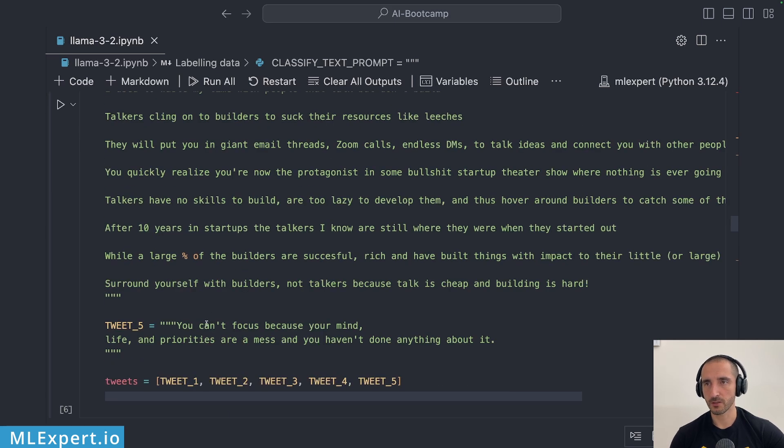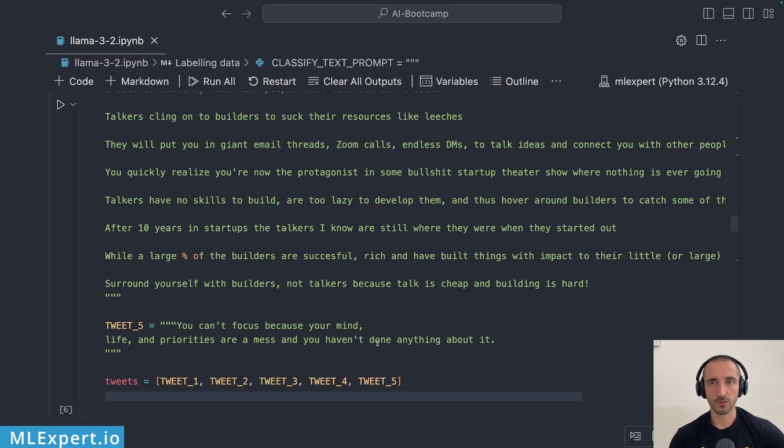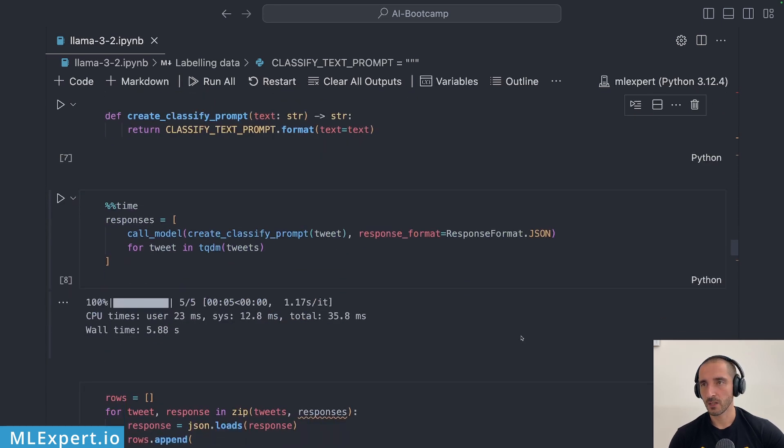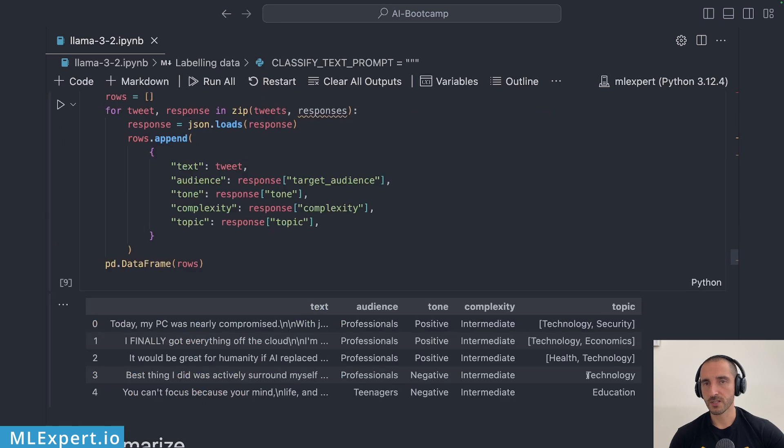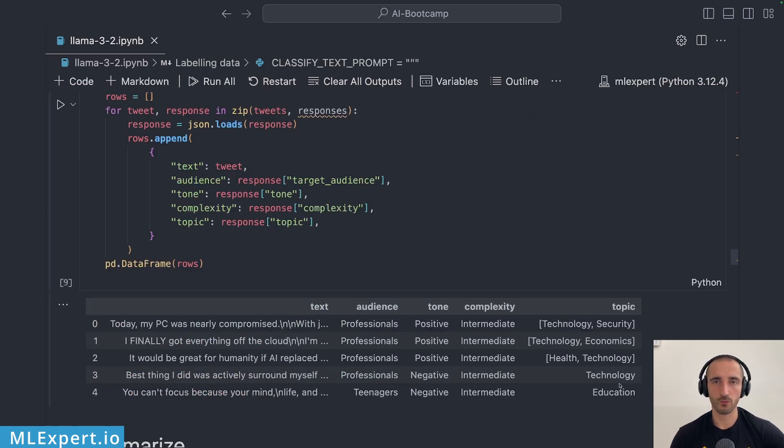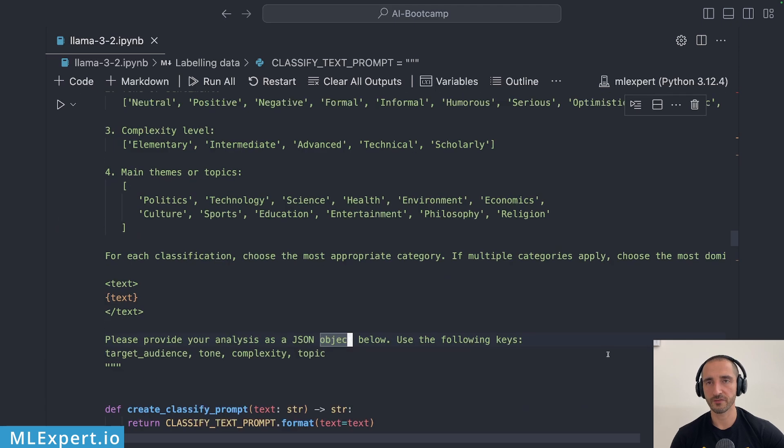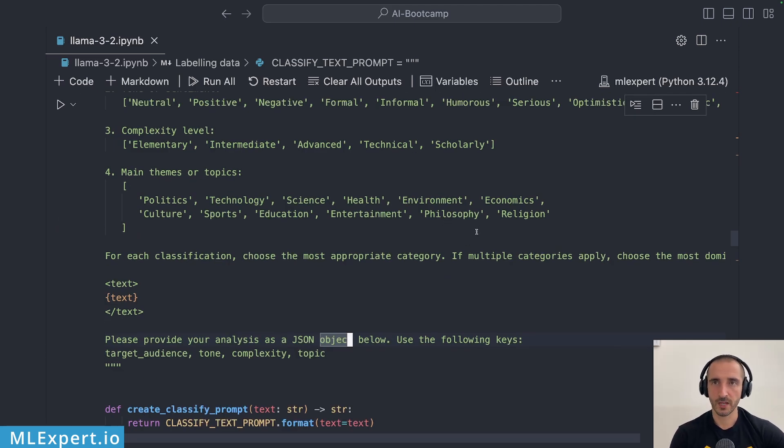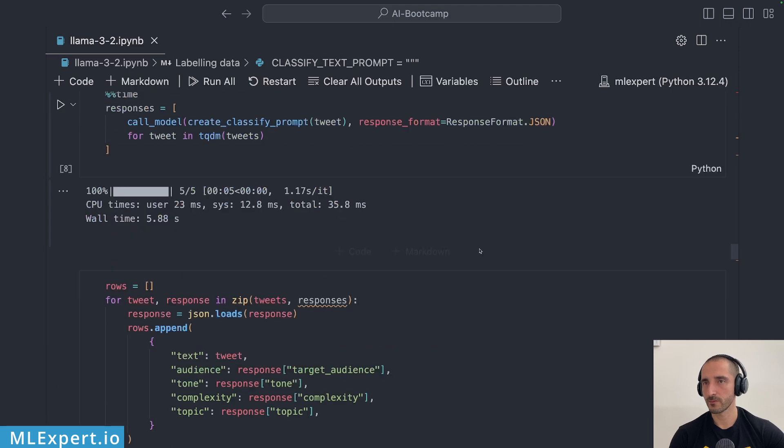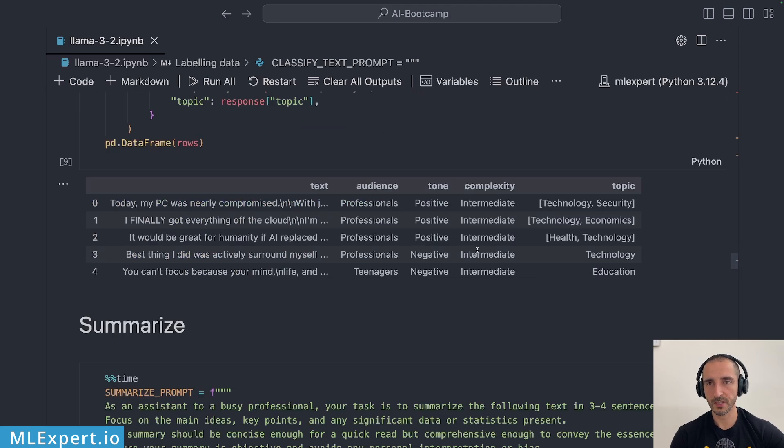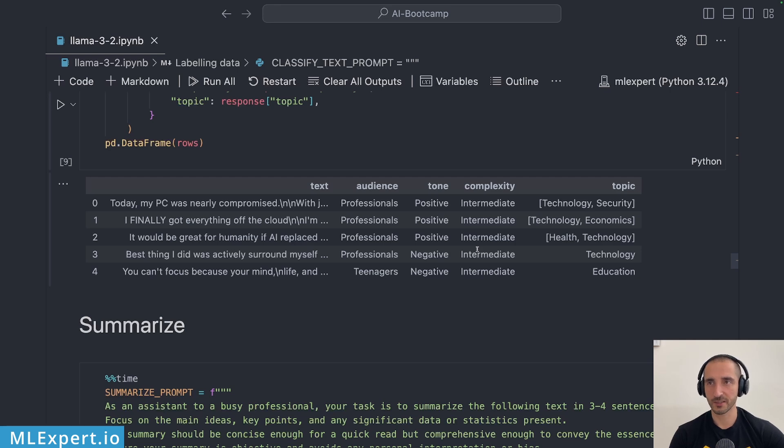Let me show you that one a bit. You can focus because your mind life and priorities are a mess and you haven't done anything about it. Okay so this one it says that the topic is education which is all right but we have philosophy right here which should be a better option I believe. Yeah I don't think that the Llama 3.2 is very good at labeling data for you. Probably you should try a much larger model for that one.